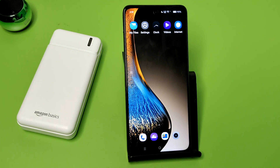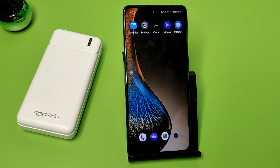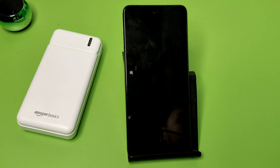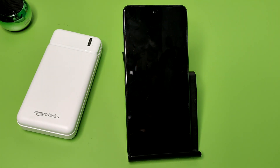Hello friends, welcome to our YouTube channel. In this video, I'm going to tell you about how you can increase your screen off timing in your Oppo smartphone. Before watching this video, if you have not subscribed to our YouTube channel, then subscribe to it and like our video.